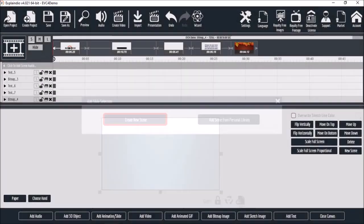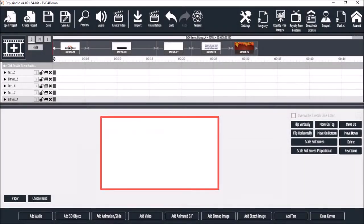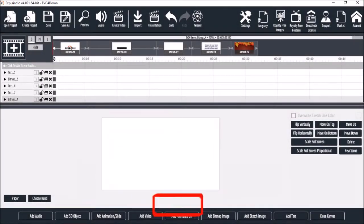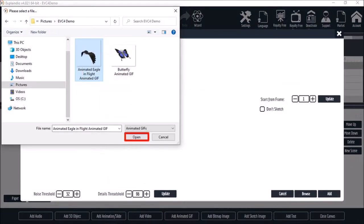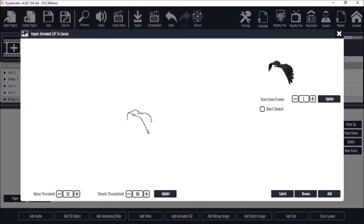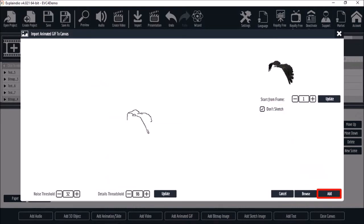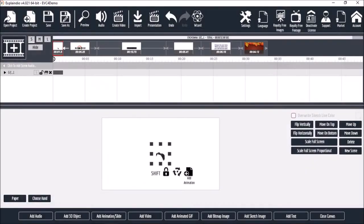And for the next example, let's add an animated GIF. I'll choose this eagle and click open. I'll check this box for don't sketch and I'll click add. And here it is on the canvas.